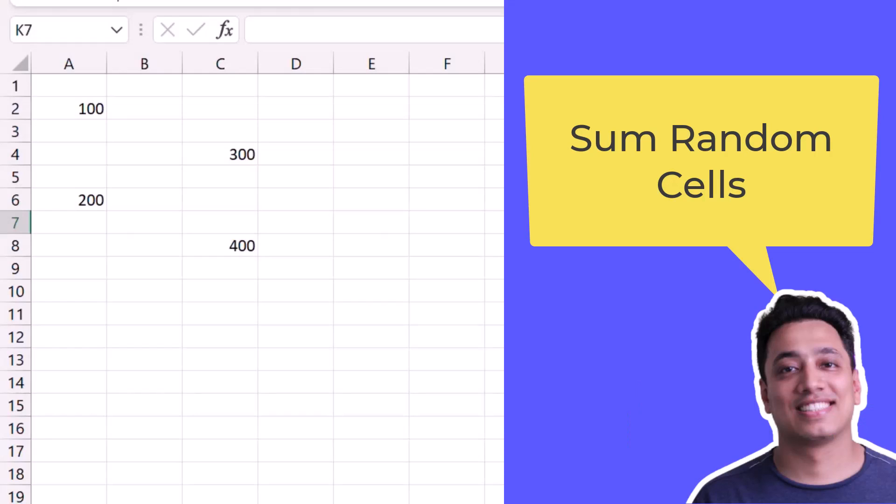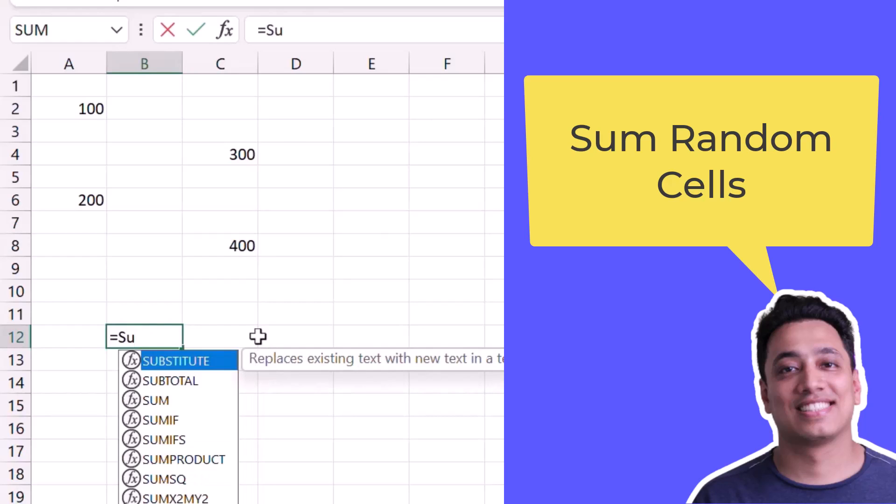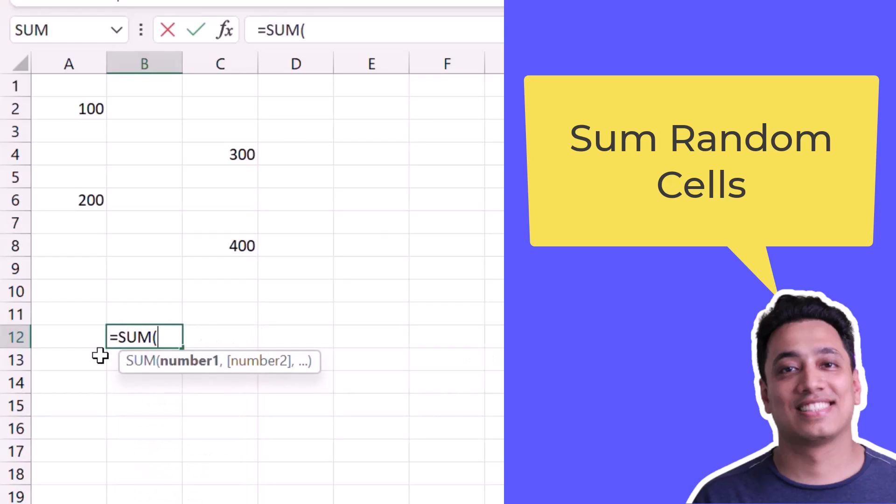All right, so here I have a few cells in this worksheet, and I want to sum all the values from these cells. These are random cells, and I will enter the SUM function normally.